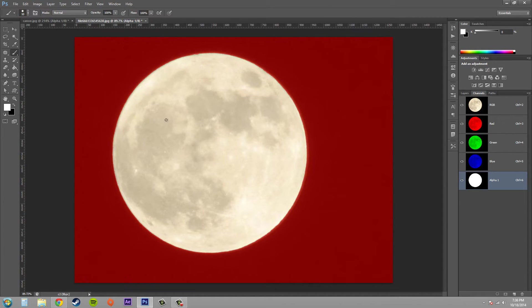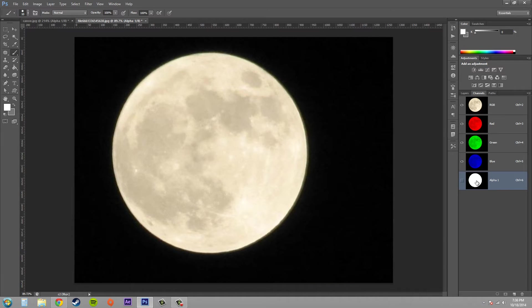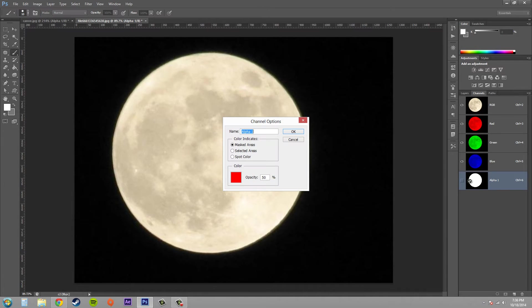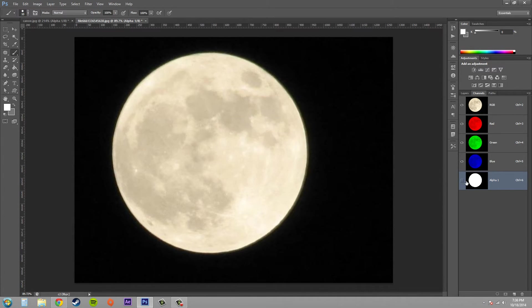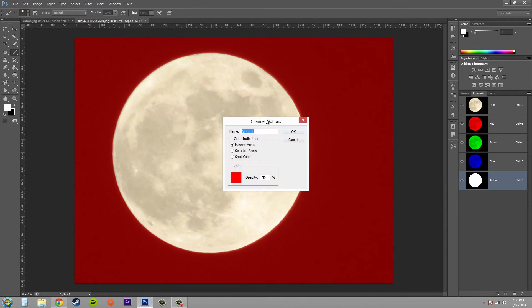Take one of your channel masks that you've created already and go ahead and double-click on it. Double-click on the thumbnail there. Let me go back and turn it on so we can see what's going on.